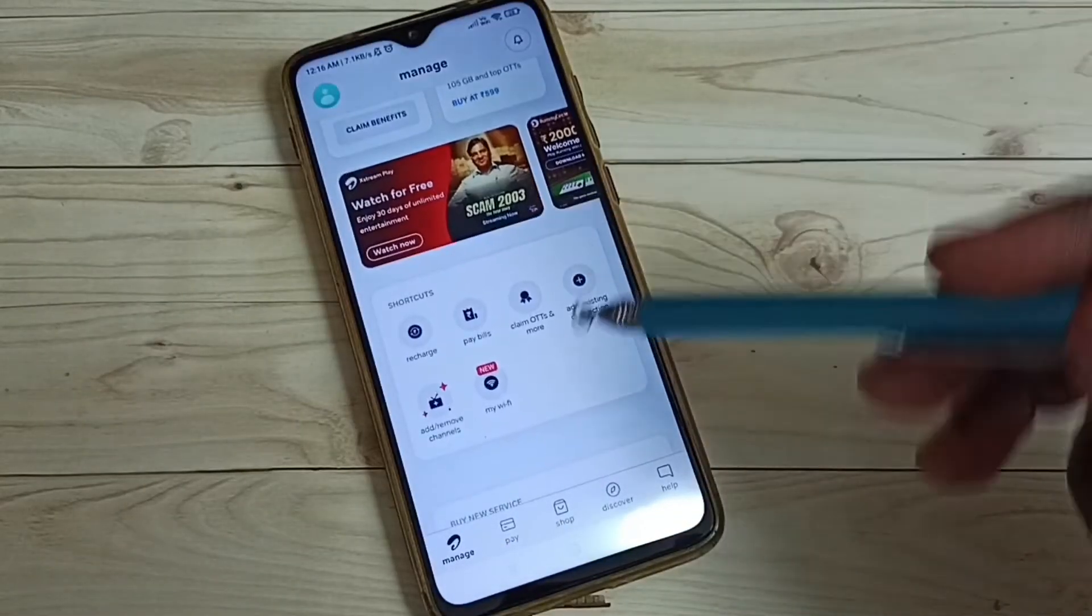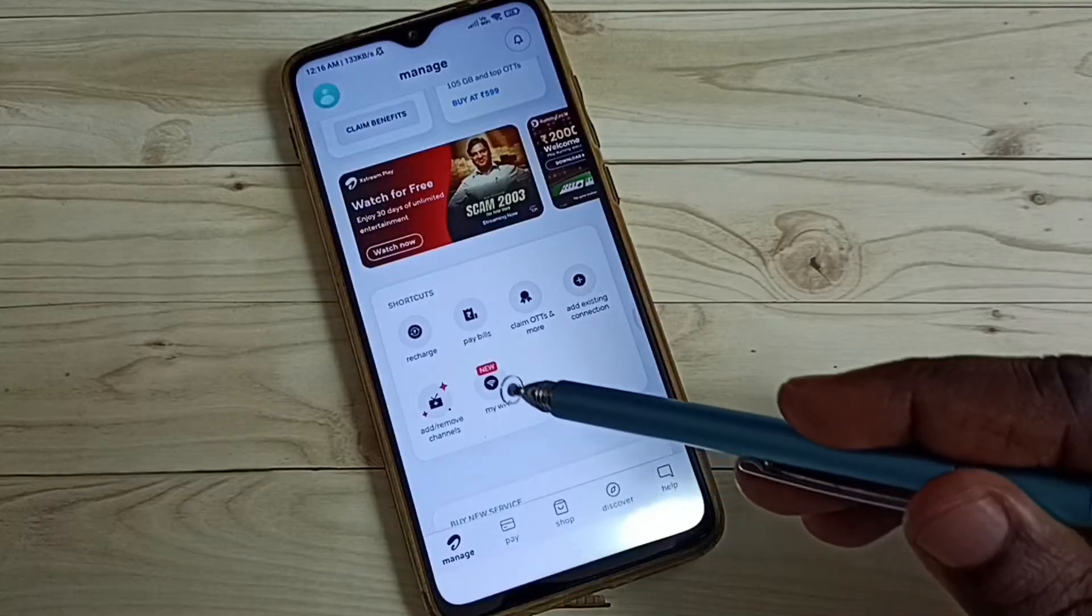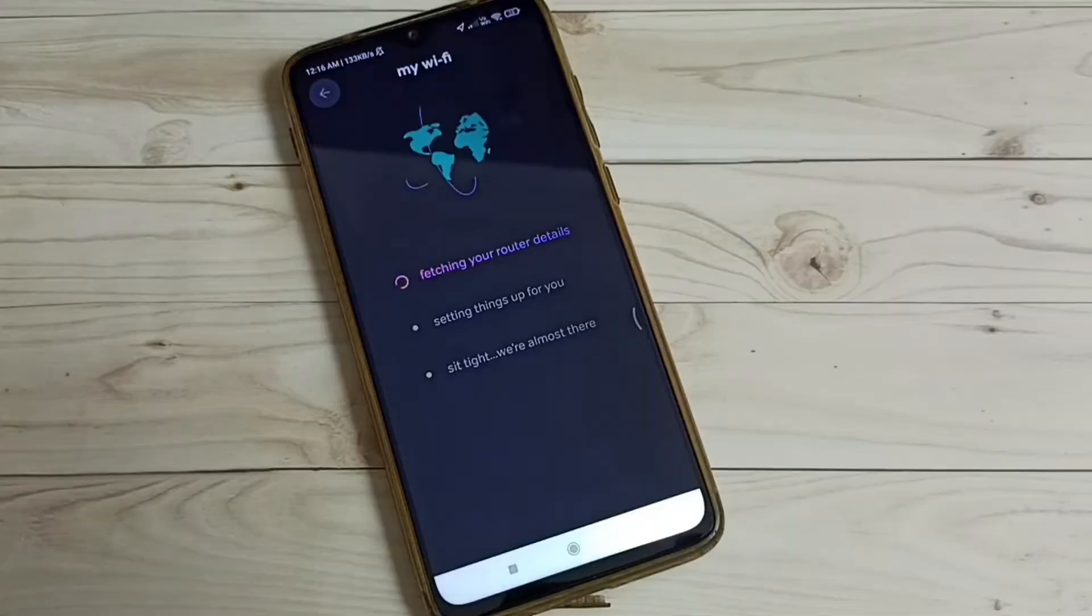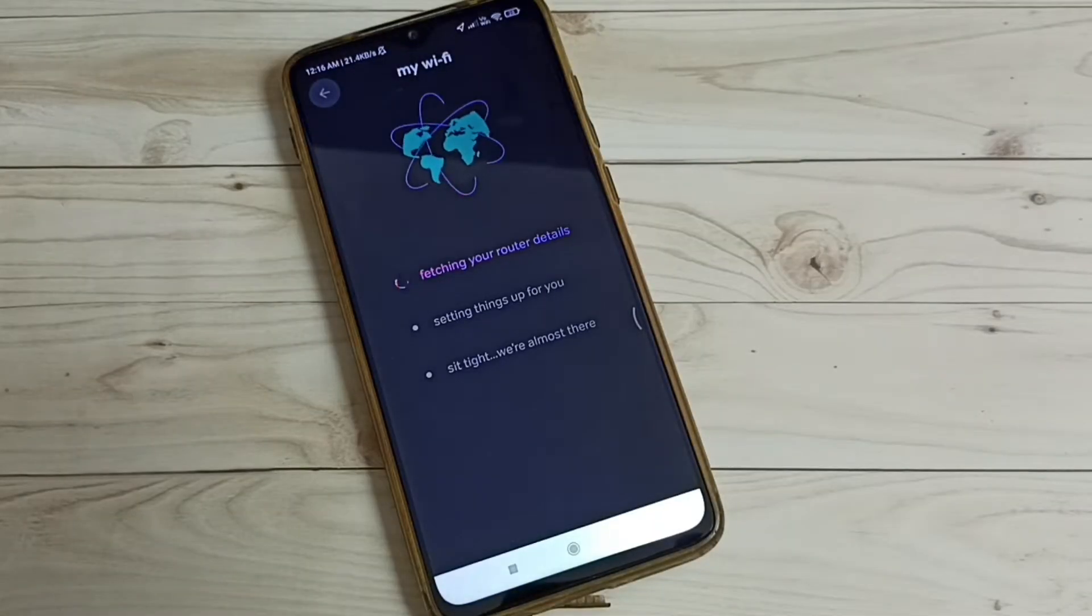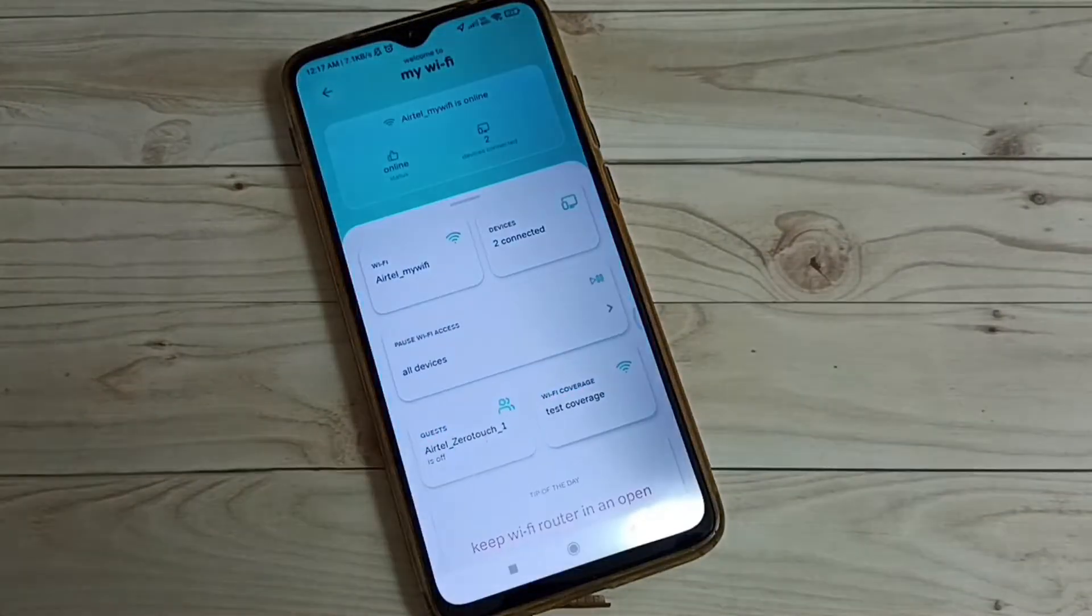Then go down. Tap on this my Wi-Fi icon. Now it's switching router details. Please wait. Okay done.